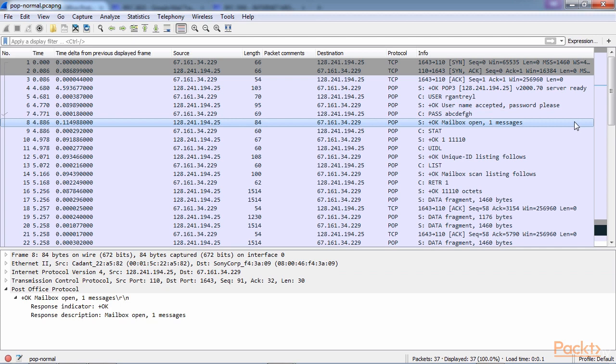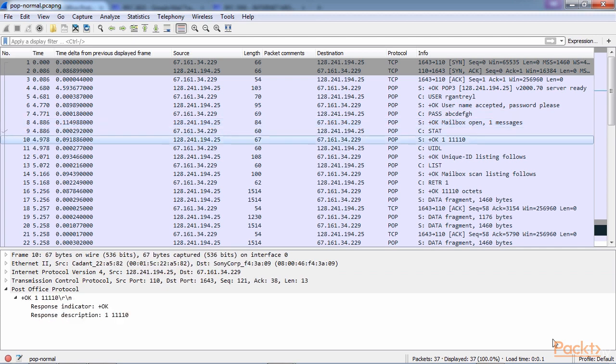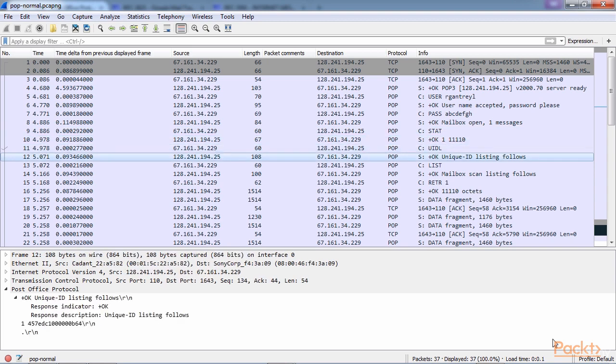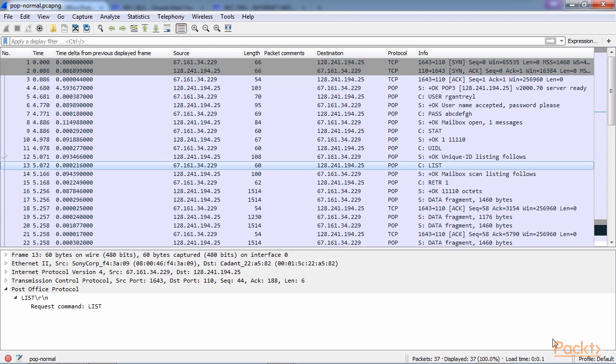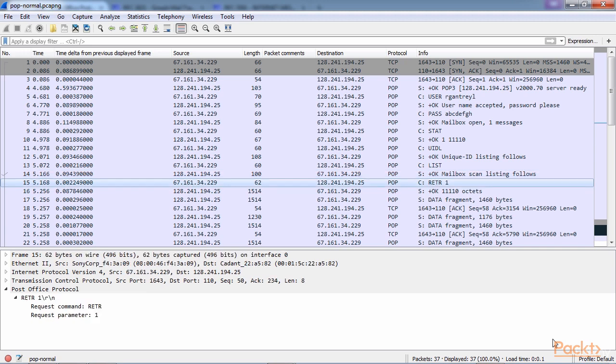The client then asks the server for some status. The server responds with its status message. We then get a unique ID listing. Then the client asks for a list. This is a list of whatever is in the mailbox. Mailbox scan is completed and it sends us the following data: the number of messages and the number of bytes. The client then says, alright, let's retrieve message number one.